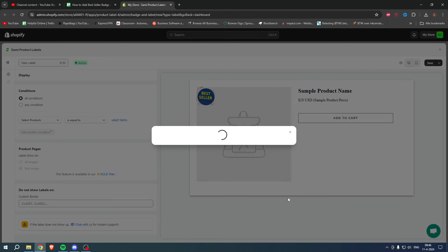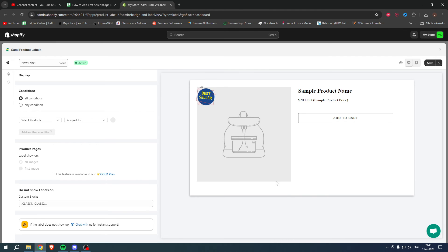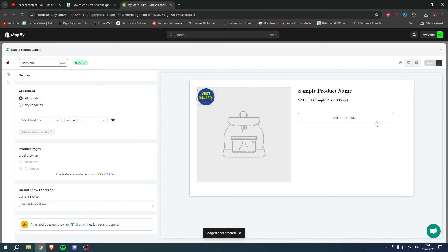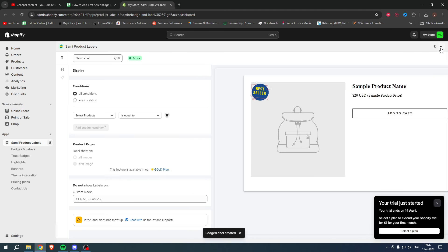Now we have added this to that t-shirt. We have to click on Save on the top right, and it says the badge label is created. I will just close this.